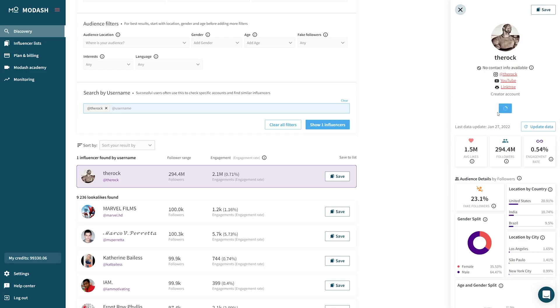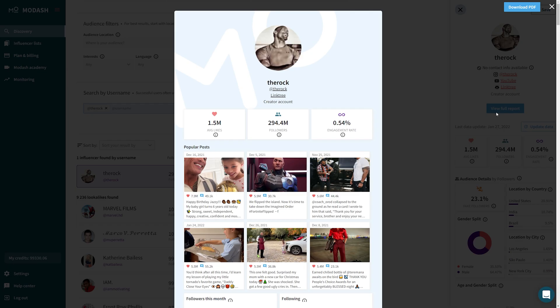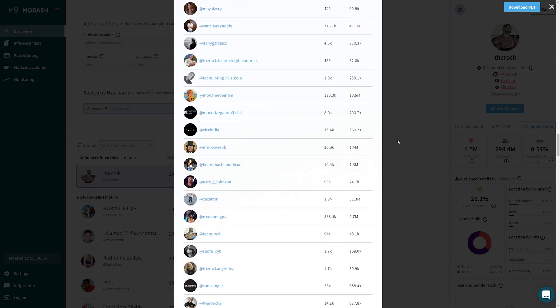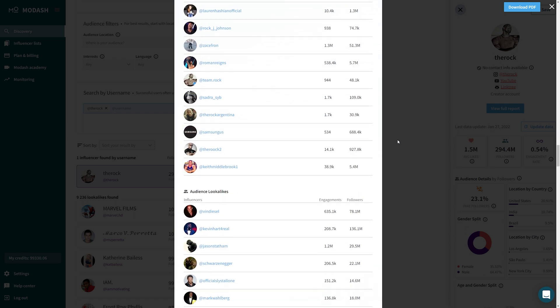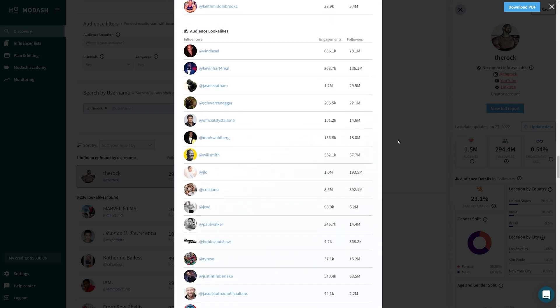However, there's also lookalikes by audience demographics. So if you want to find creators who reach similar target audiences, you can find those in the full report.